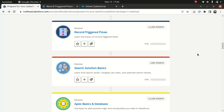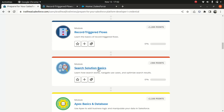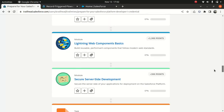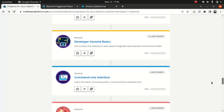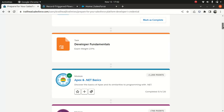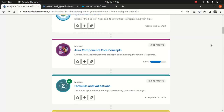Like the Record Trigger Flow, Search Solution Basics, and a couple of other things. So I kind of realized it's important for me to keep this course up to date.